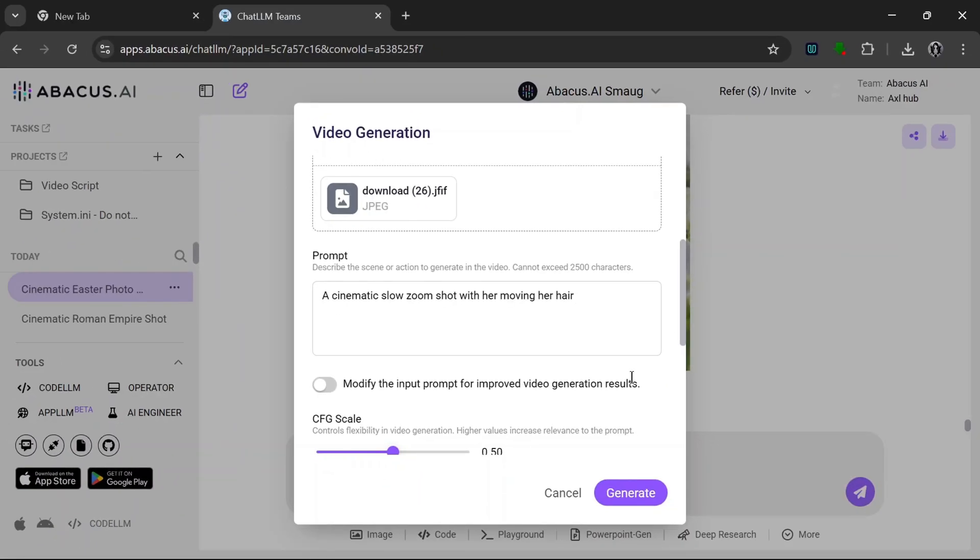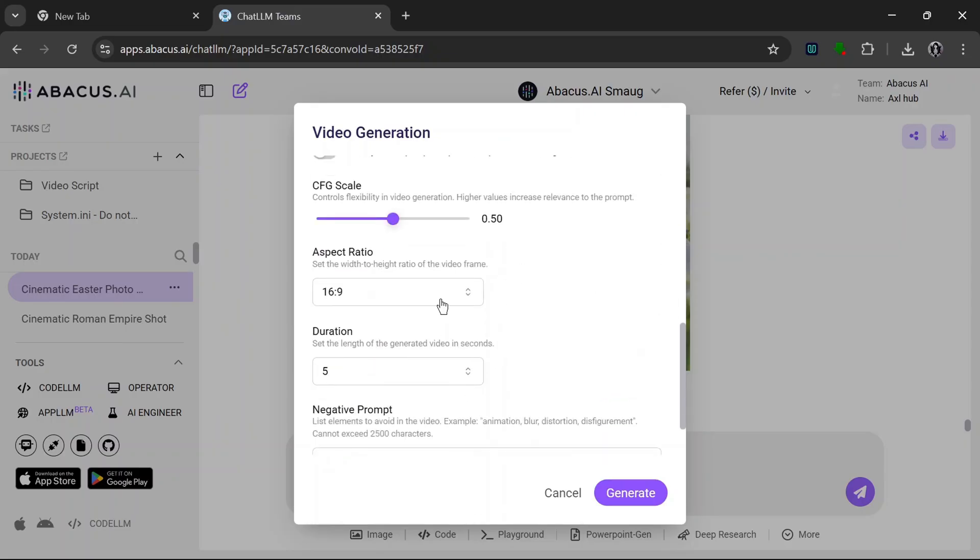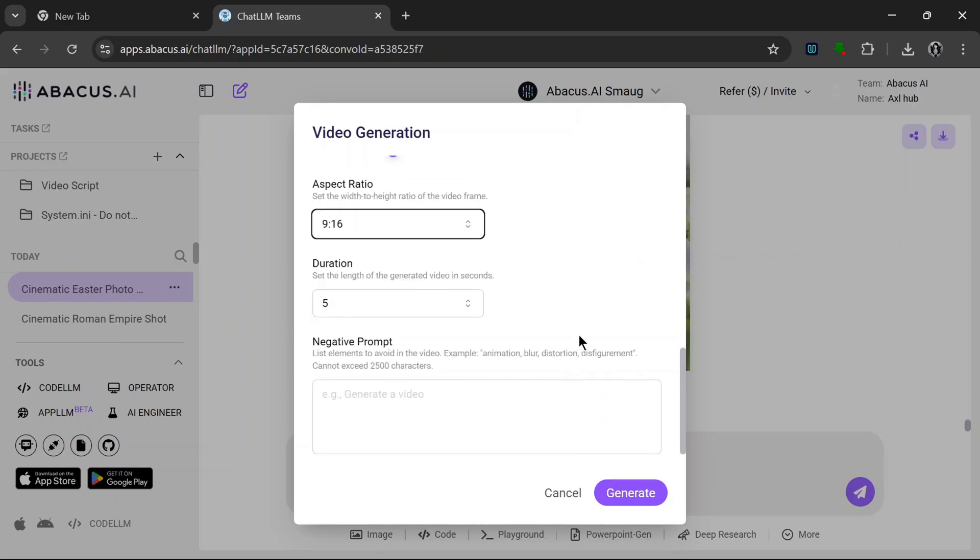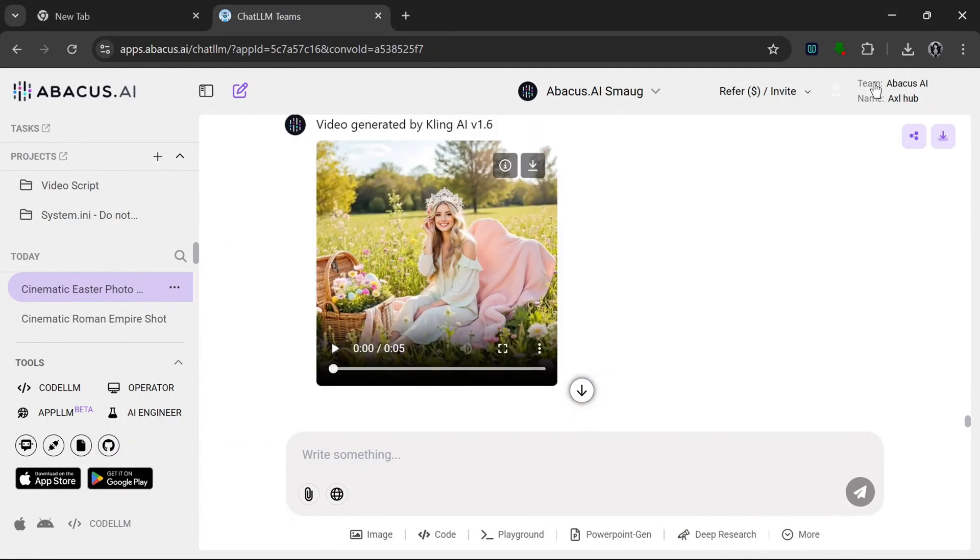Something like that. Then aspect ratio 9 by 16, duration 5 seconds, and yeah, click generate and let's see how it cooks. Okay, so it's done and let's see what it cooked.